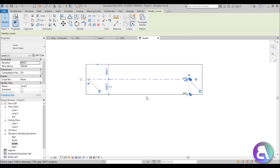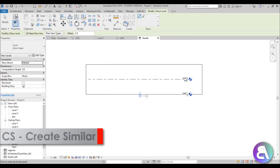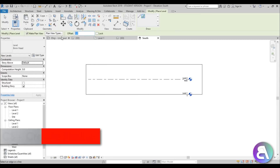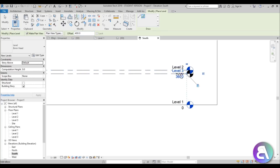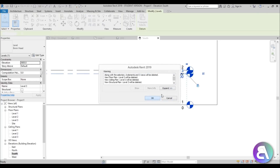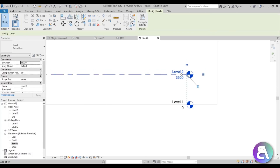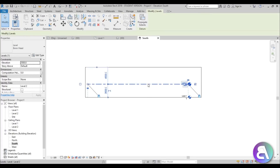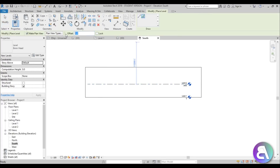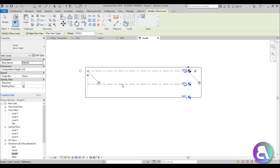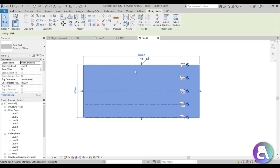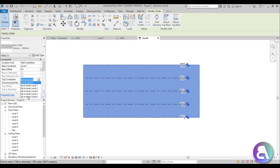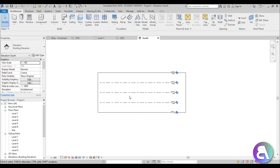I'm just going to select one level and go CS for Create Similar, or you can use LL for Level. Let's change the offset to 350, then go Create Similar and do the same thing — kind of go like that. This will be enough for this project. Then we can attach the wall to the top so it goes to level six.